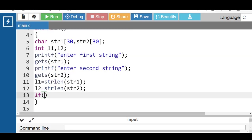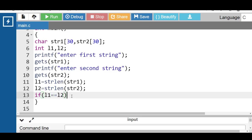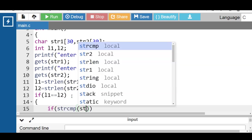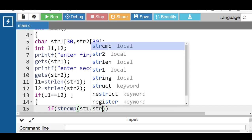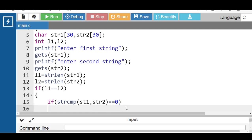Then check the if condition: if l1 is equal to l2. If the lengths of both strings are equal, then in a second if block, use the strcmp function to compare strings str1 and str2. If both strings are equal, the strcmp function returns 0, so 0 == 0, and the condition is evaluated to be true.